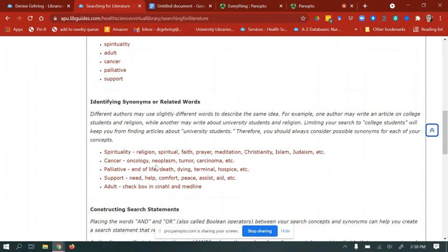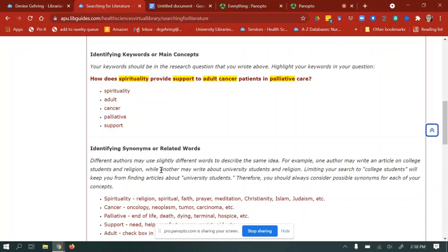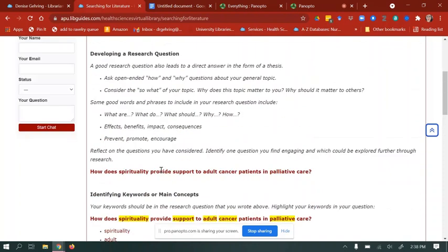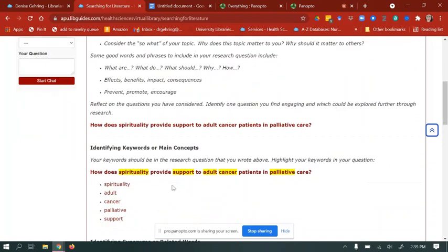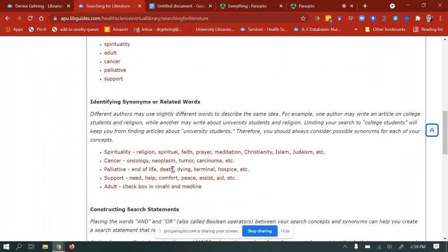Now I'd like you to go ahead and pause this video, take some time to write your research question down, come up with your keywords by selecting them from your question, and then identify your synonyms or related words.